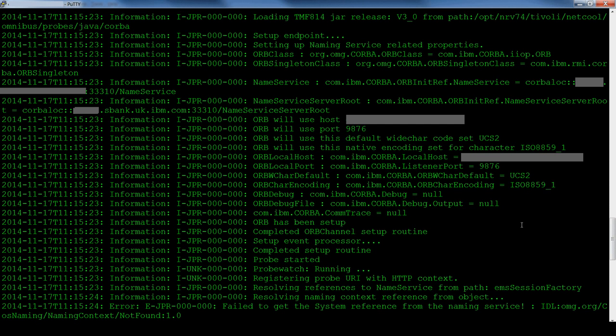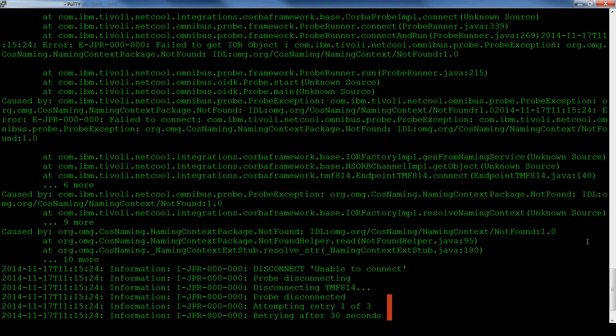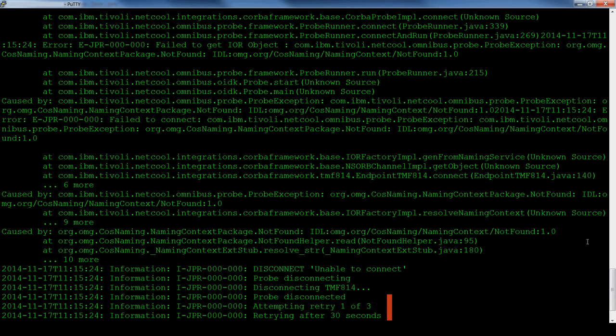Here we can see what happens when the probe attempts to connect to the wrong object which was specified in the naming context path. The probe's logs fail to get the system reference from the naming service. The probe continues on, logging all of the Java and IDL related error messages and attempts to retry to connect. This is based on the three attempts set in the properties file with each attempt being 30 seconds apart.